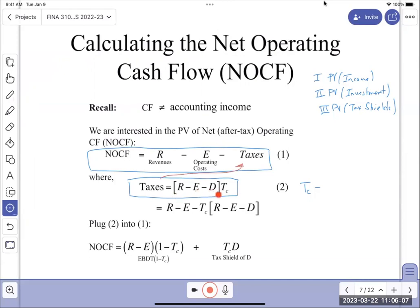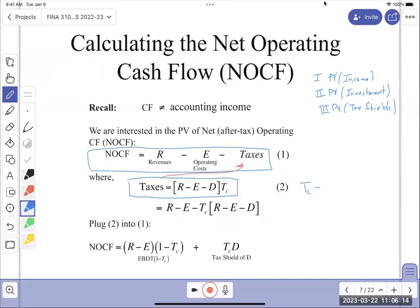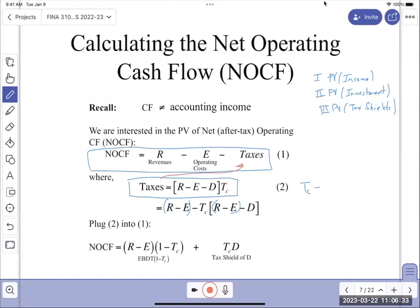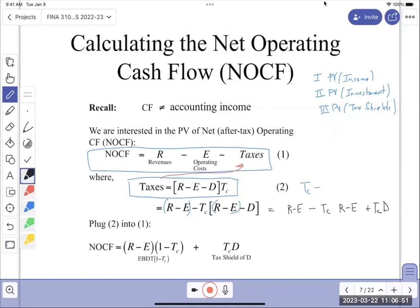What I'm going to do now is rearrange these variables. I'm going to put net revenue together and write R minus E, minus TC times (R minus E), plus TC times D. And D is depreciation - that's depreciation each year.